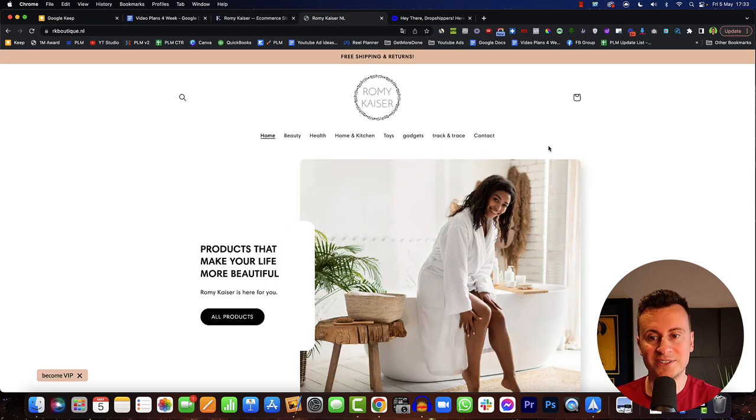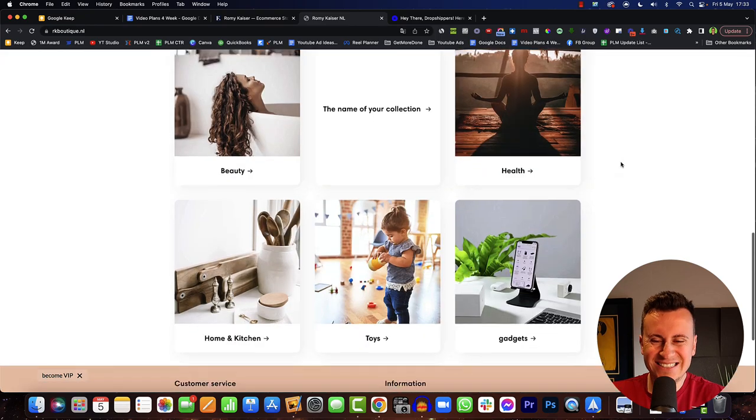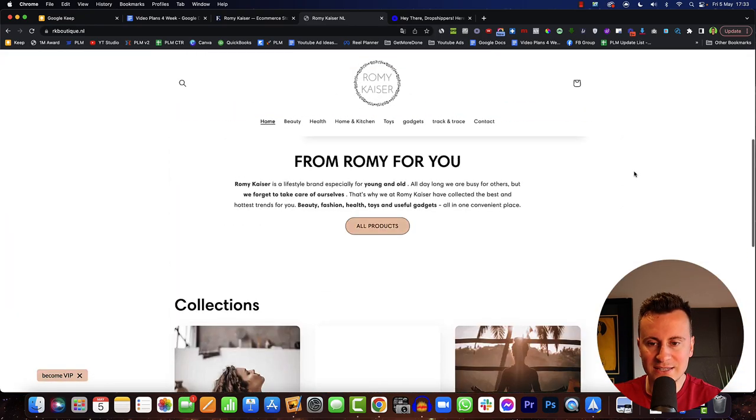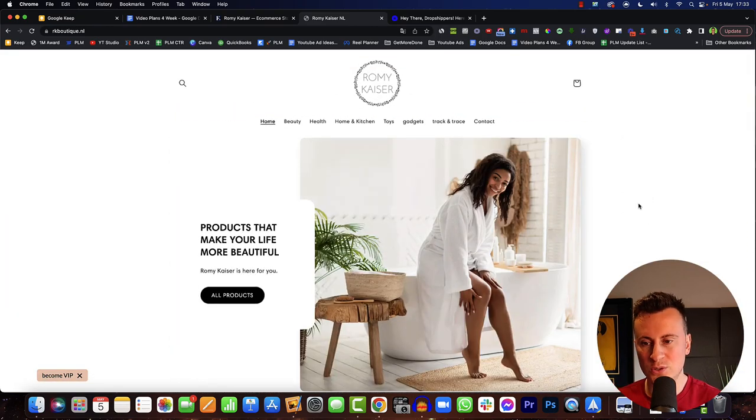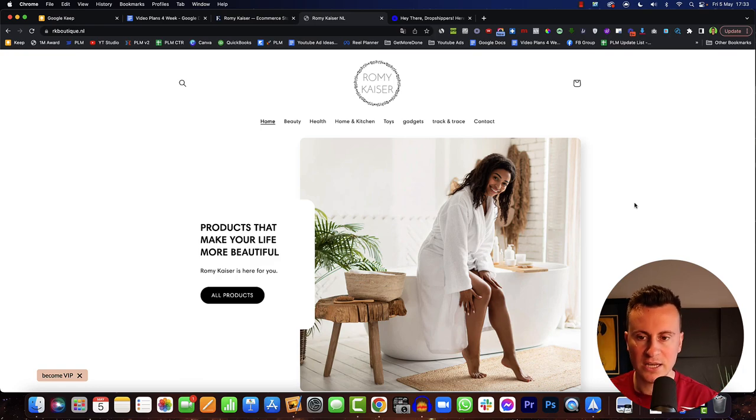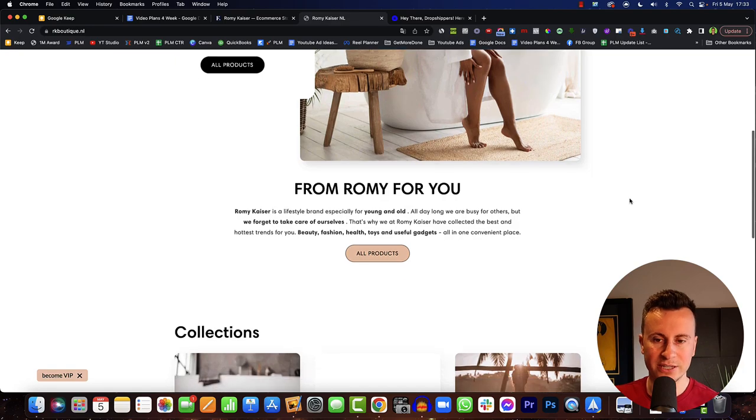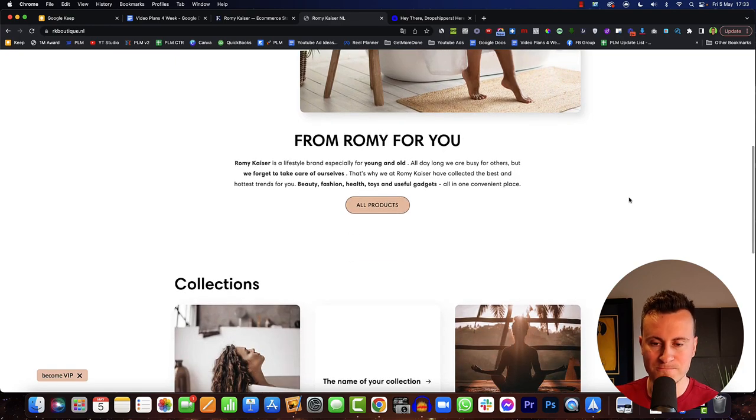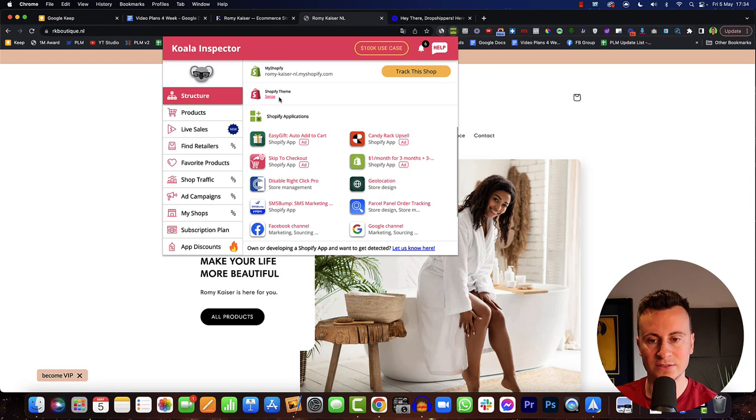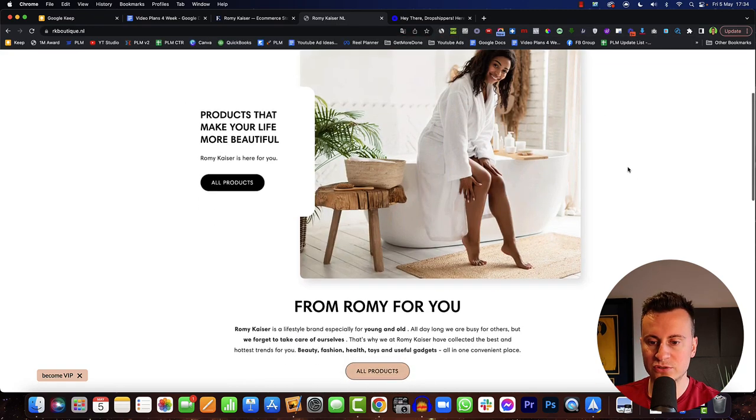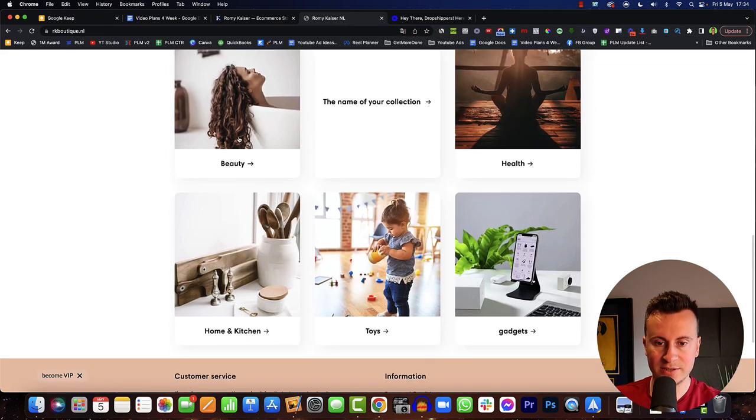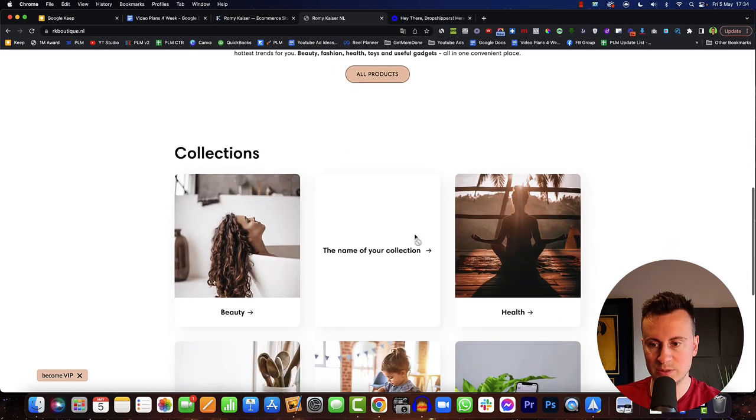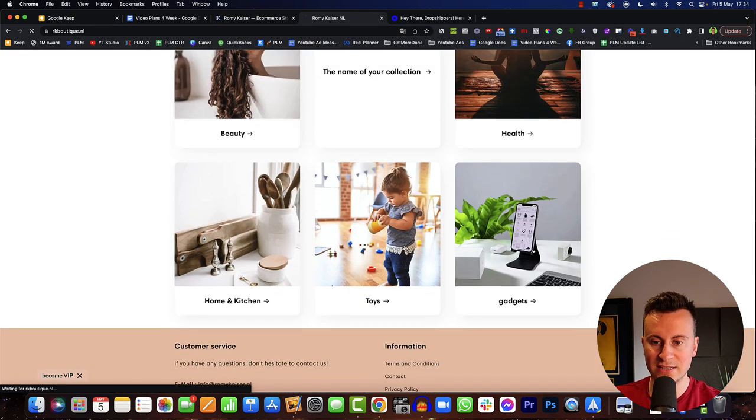Let's jump onto their Shopify store then and see what it actually takes to produce those kind of results. It's nothing crazy professional or it's nothing that's going to cost you much to replicate. You could create a store that looks very similar to this very quickly if you know what you're doing. If you want to know what theme they're using my Koala inspector tells me that it's the Sense Shopify theme. So if we just scroll down then so we can see what sorts of products they're selling we can see it's a general store: beauty products, health, toys, home and kitchen, gadgets.